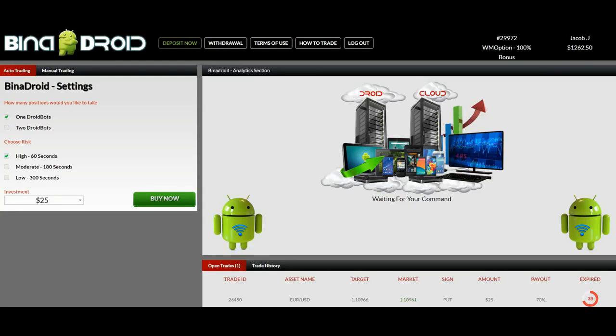From ObjectiveBinaryOptions.com. Today I would like to demonstrate how to use the BinaryDroid software. So let's have a look at the auto trading section of the software.